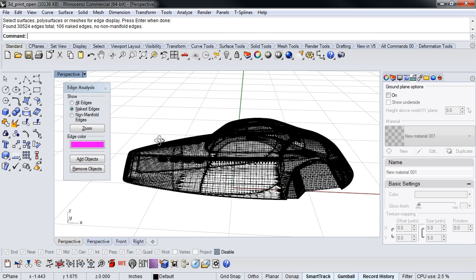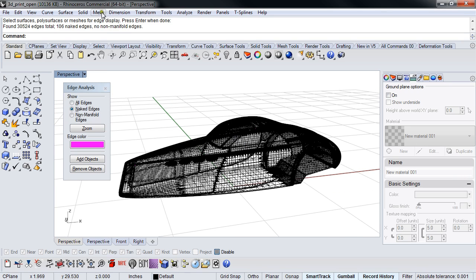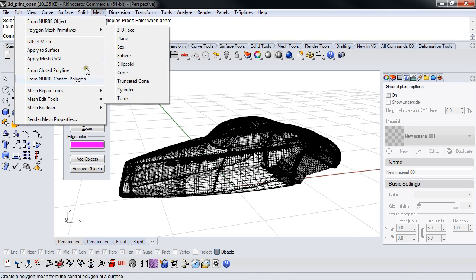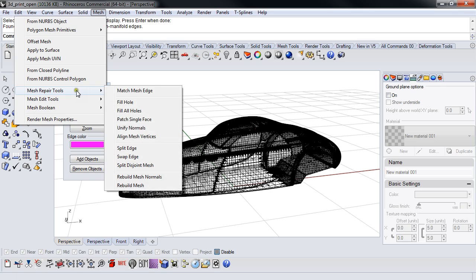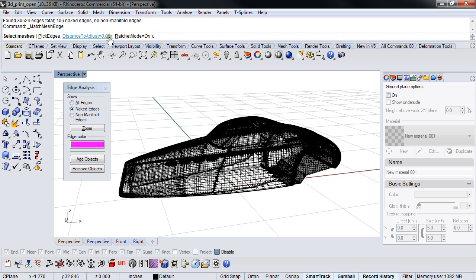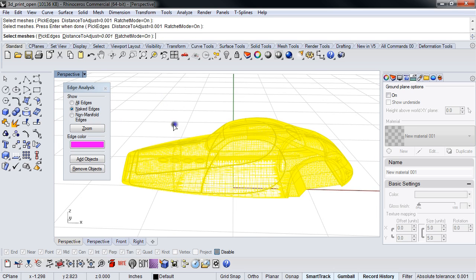So Pascal showed me this recently and it kind of blew my mind a little bit. Match mesh edge, ratchet mode on. Distance to adjust 0.001. This is how much it will let the open edges move to see if they can find something else to grab onto. So I'm going to just pick it and let it run. And let's take a look.